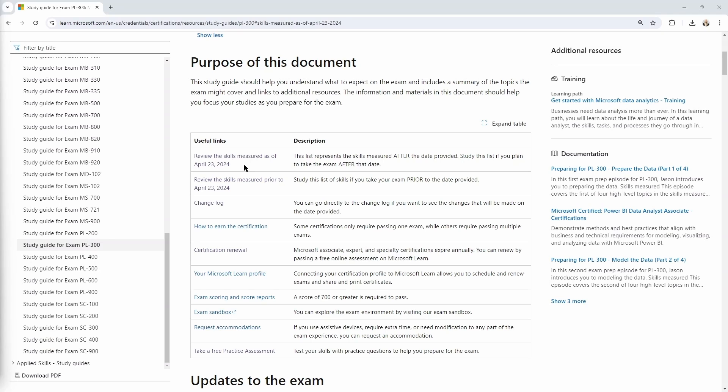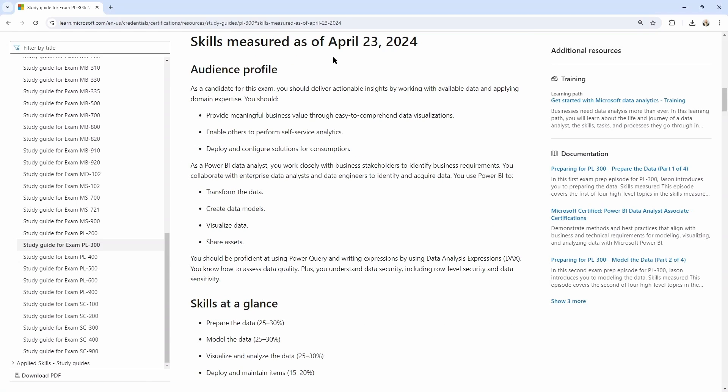So if I click into this section here, it's going to take me down to the place in the document where I can see what skills will be on that exam if I am sitting for it after April 23rd of 2024.